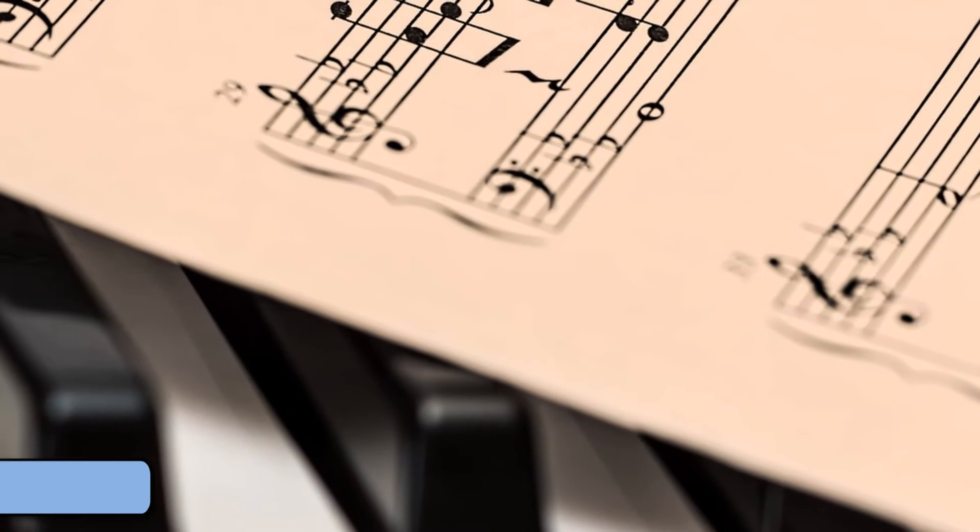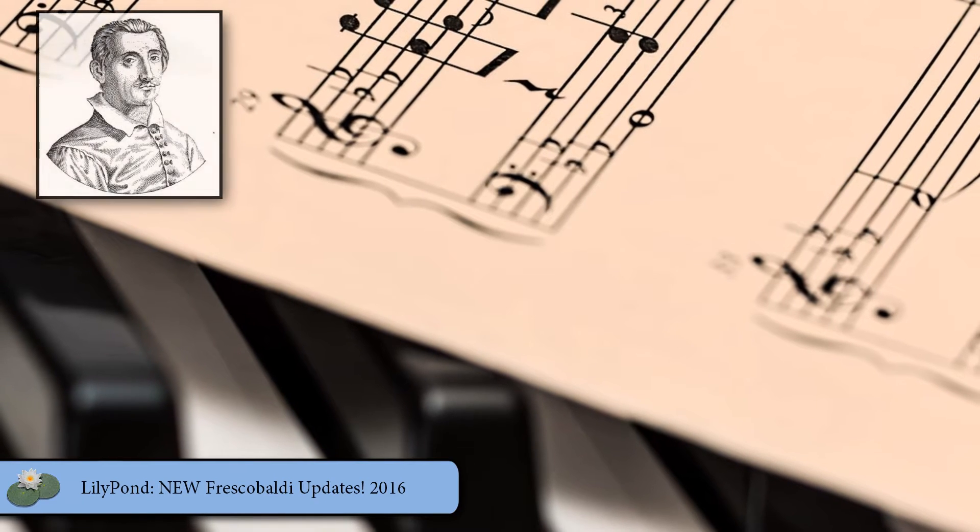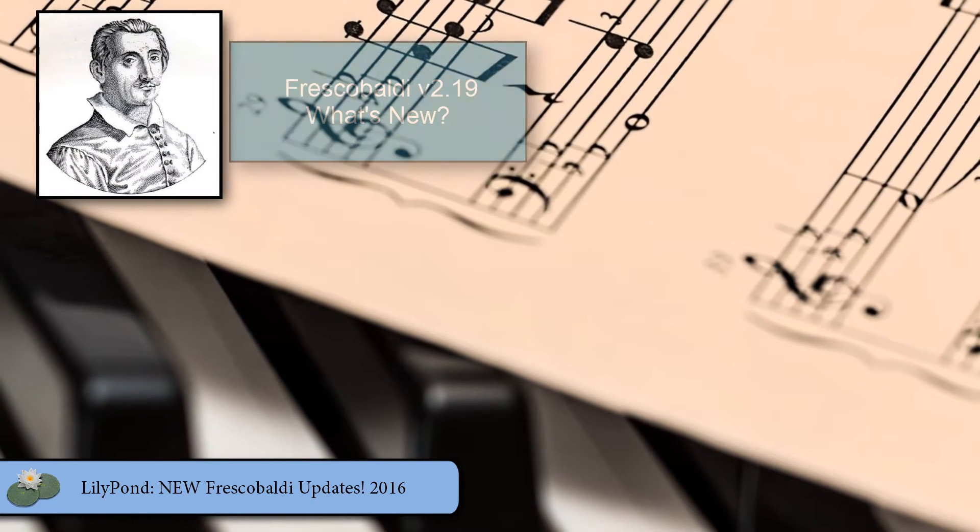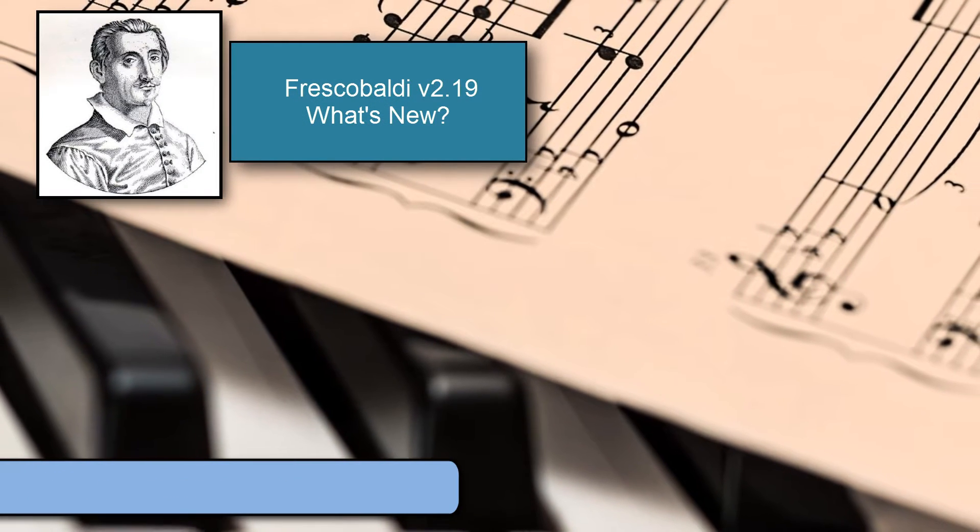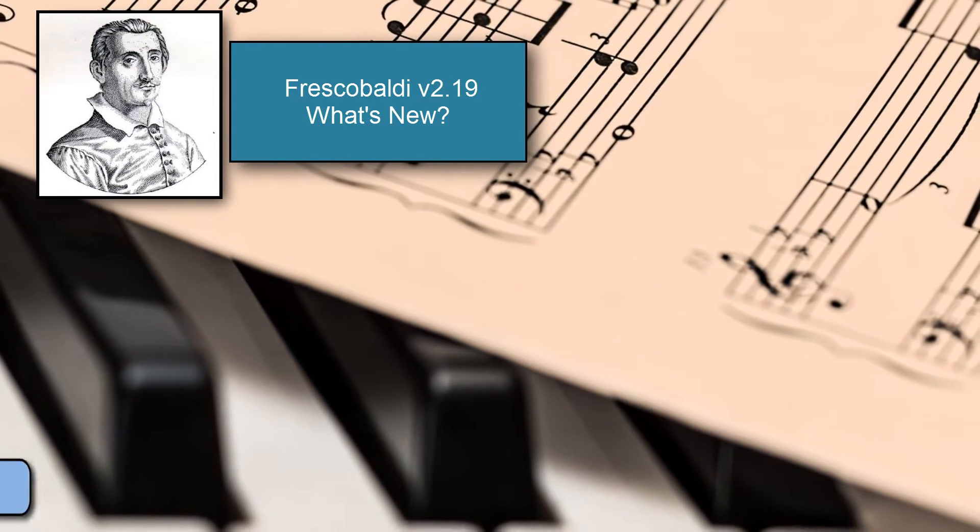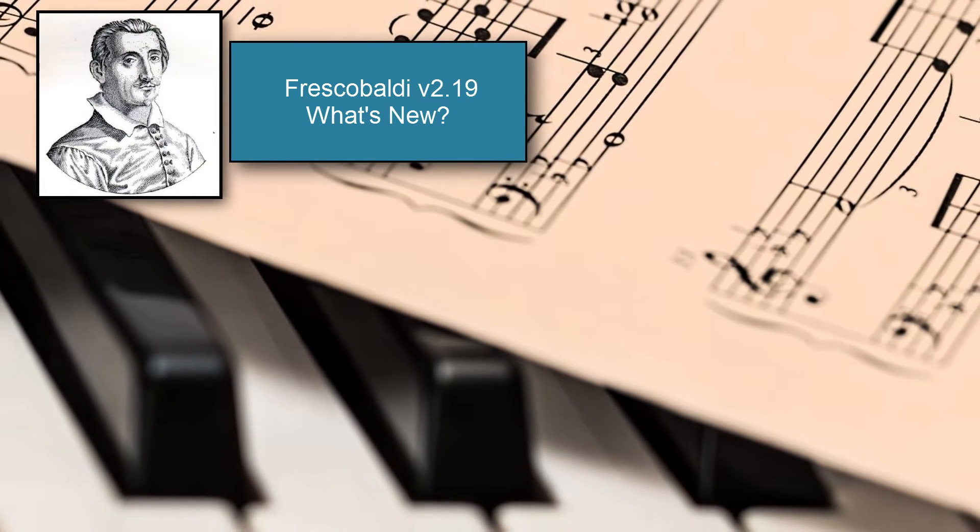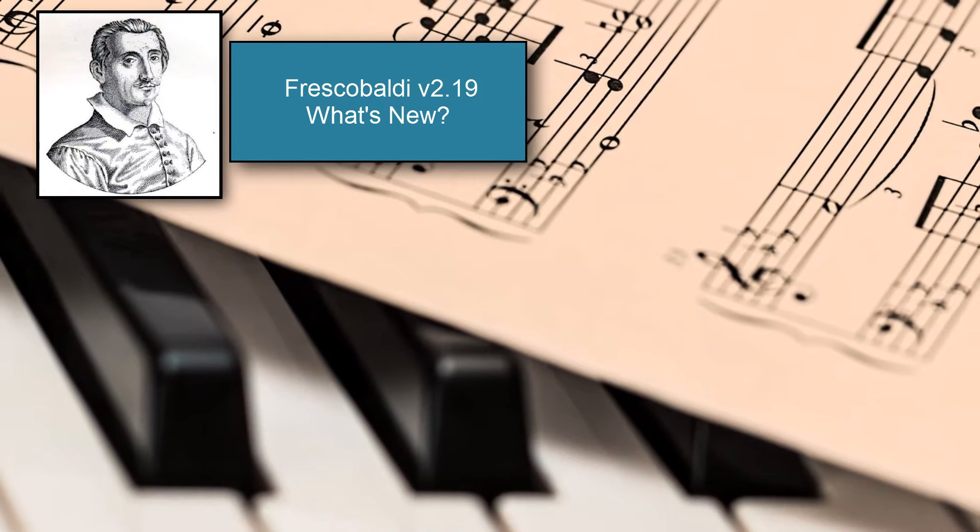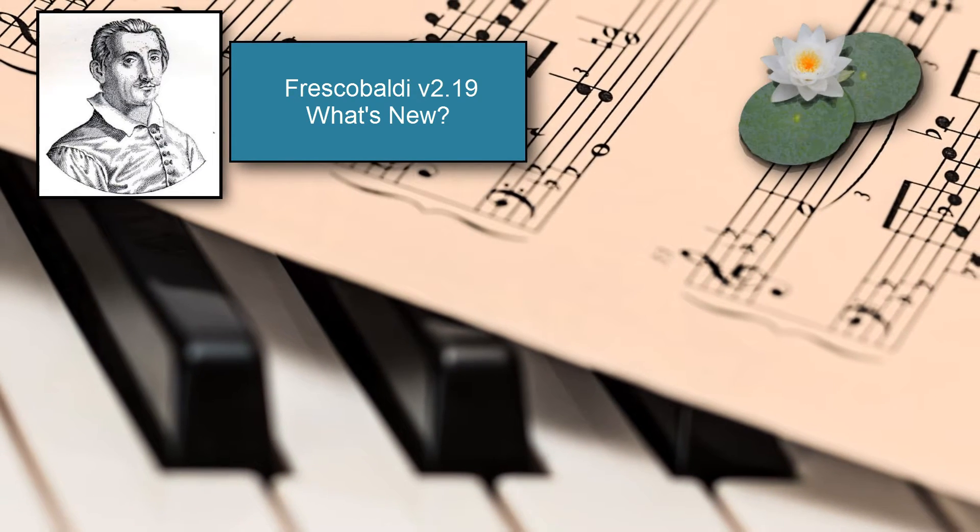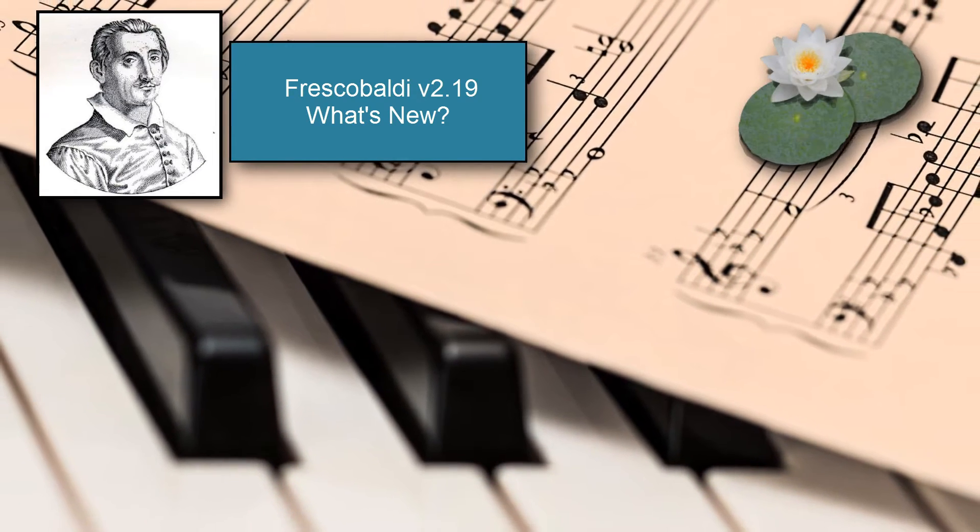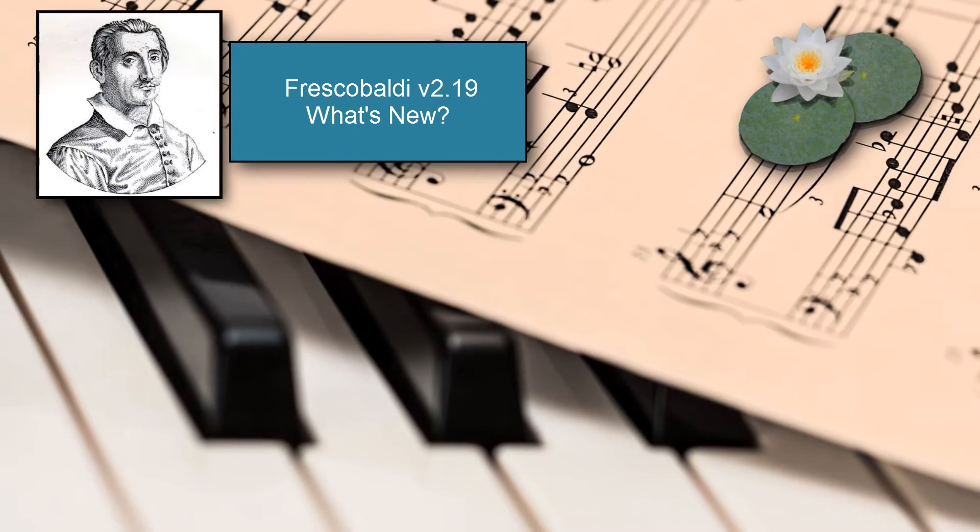In this video, I'll be showing you some of the new features in Frescobaldi 2.19, which was released a few months ago. I'll also go over a few of the changes in the Lilypond community that have happened since my last video.